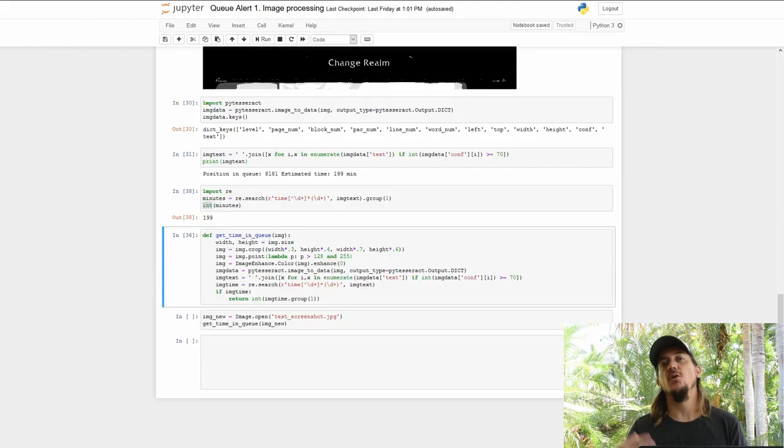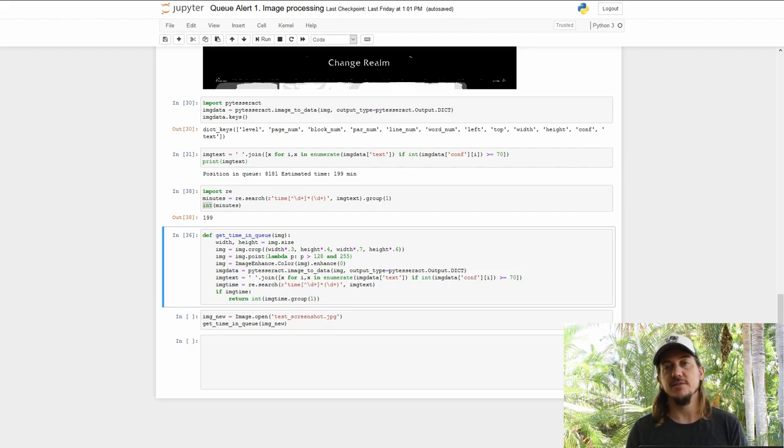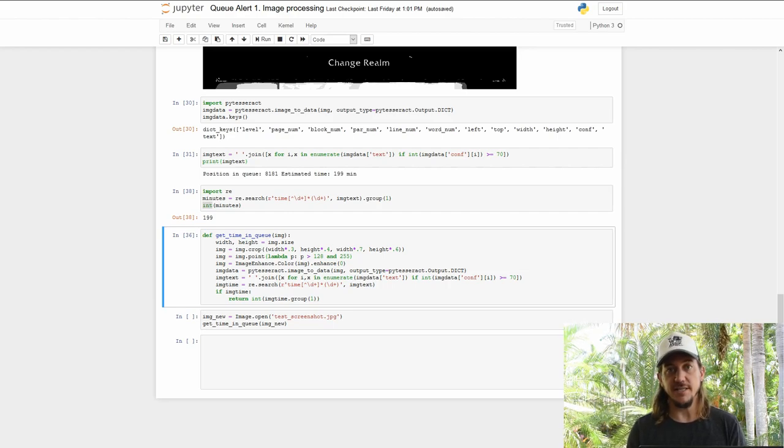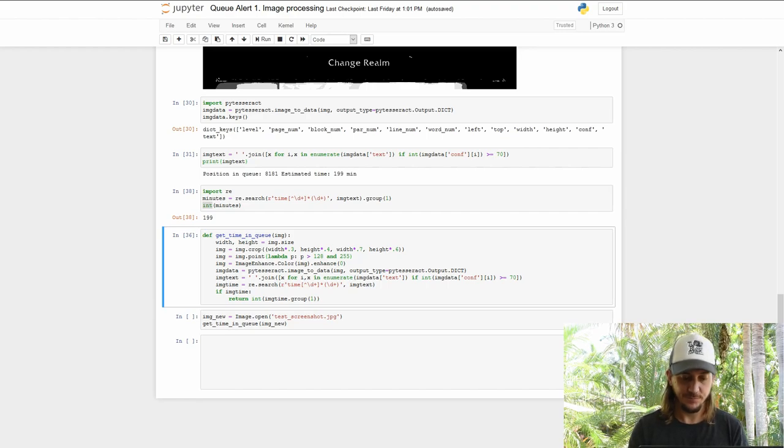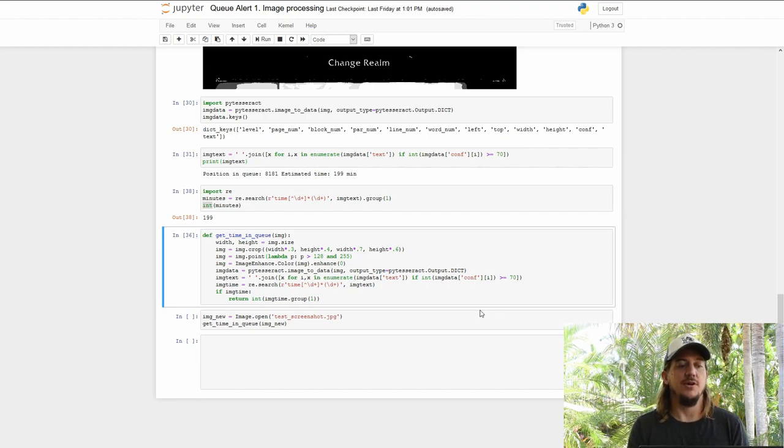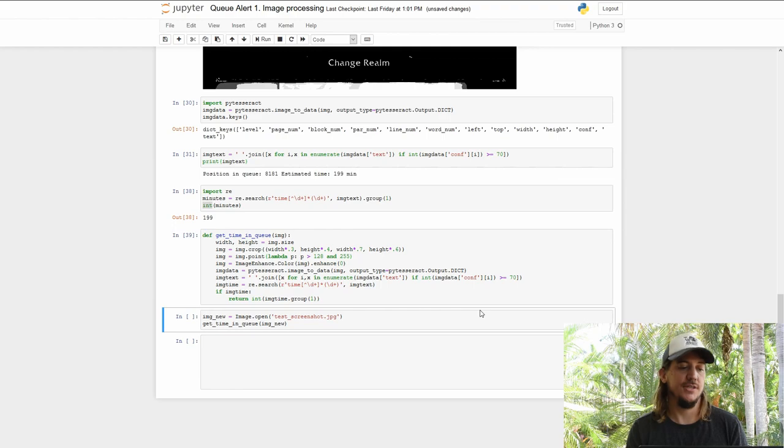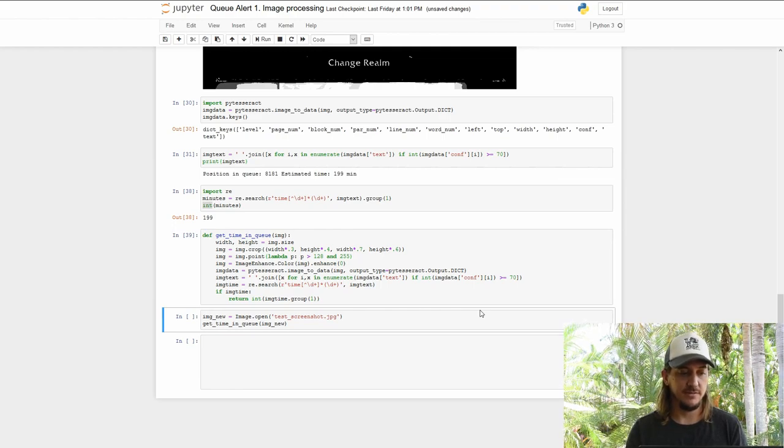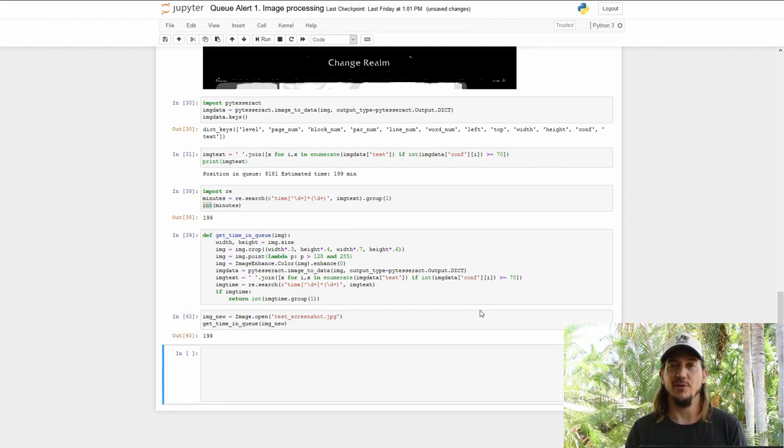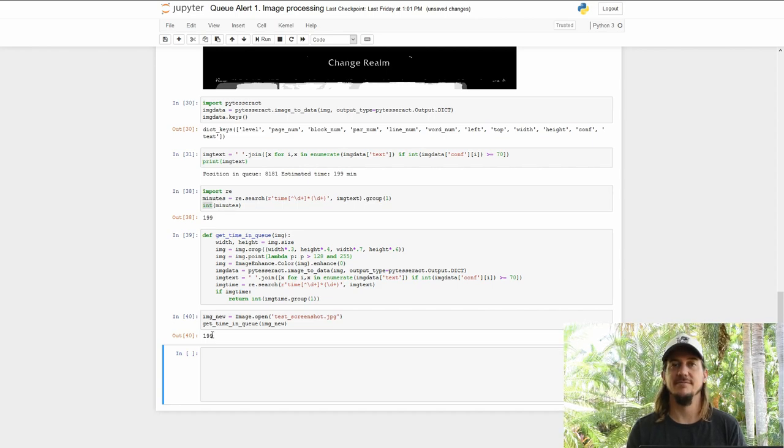So what now? Well, we can take all of the above steps and wrap them into a single function that takes in an image and gives us back the time remaining as a number. So we'll pass in a fresh image and see what happens. And perfect, we have 199 as a number. Great. Today we've focused on the wow queue, but you could use this approach for almost anything. If you've got any ideas, let us know in the comments.